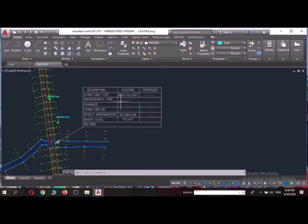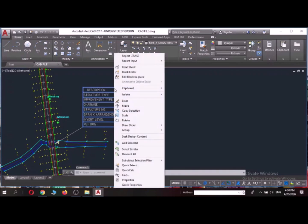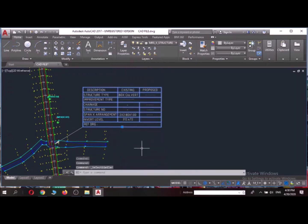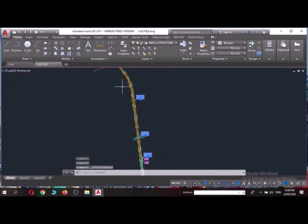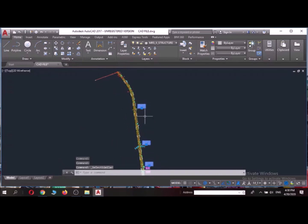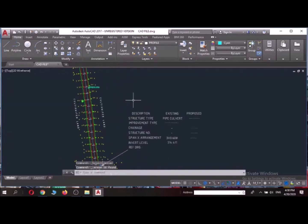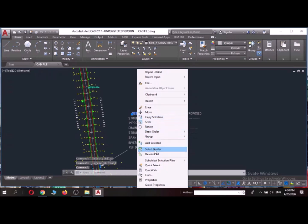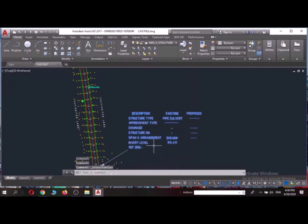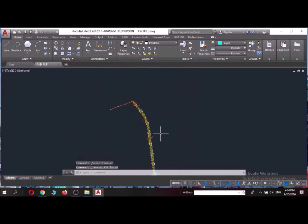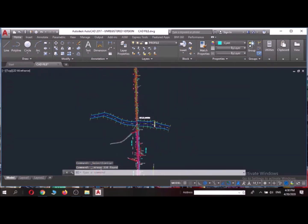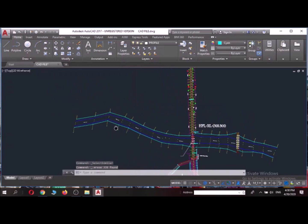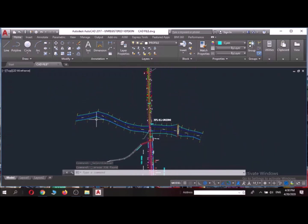So the easy way to delete those things is I'll just select this, I'll right click here. Then there is an option of select similar. So in that way all these boxes will get selected and then I'll get this deleted. So similarly for text also if I do select similar everything will be selected and it will be deleted. I don't need this.